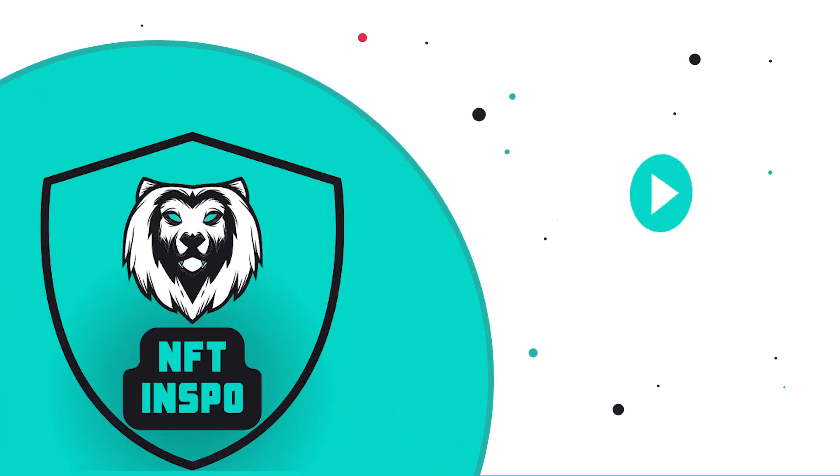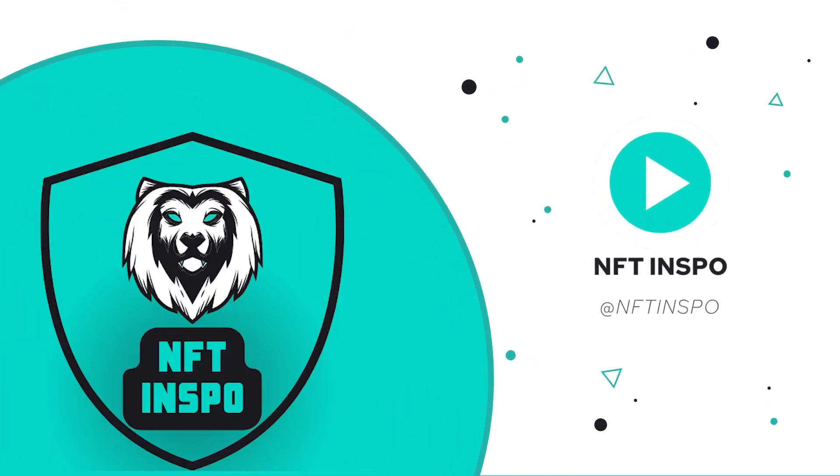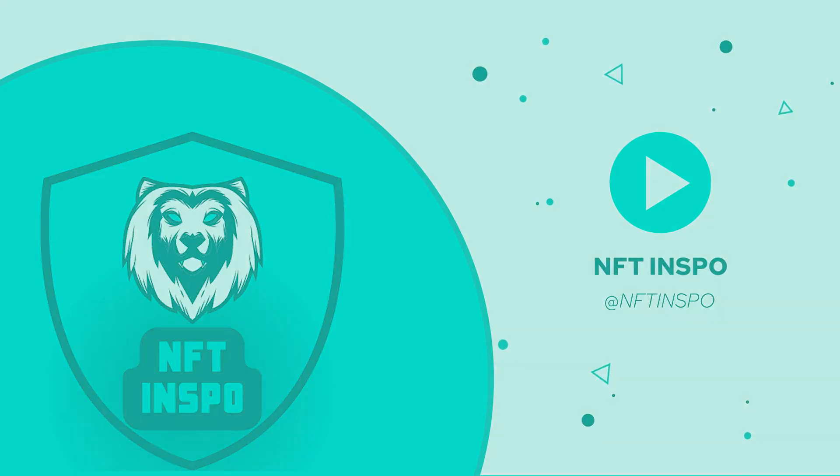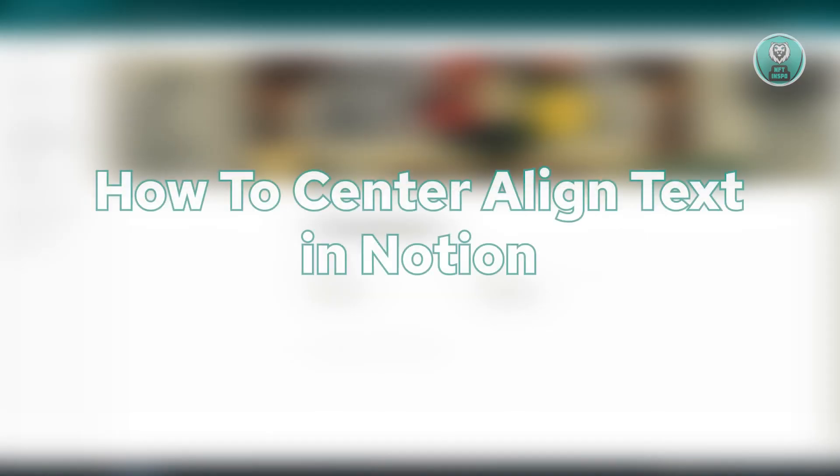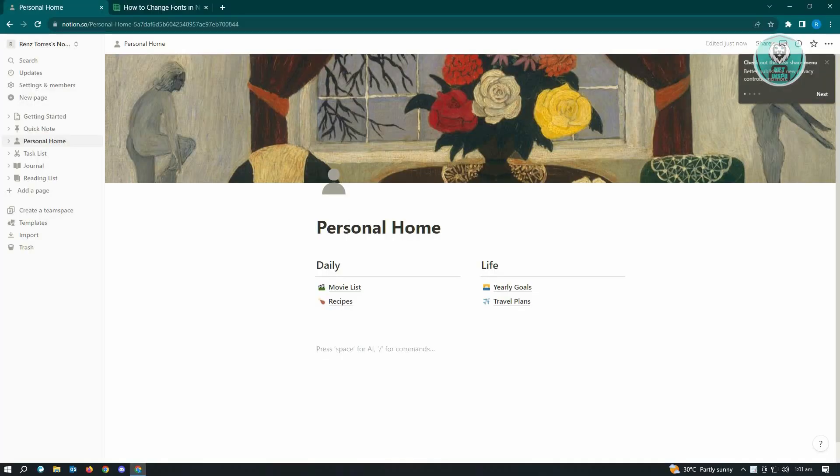Hello guys, welcome back to NFT Inspo. For today's video, we are going to show you how to center align text in Notion. So if you're interested, let's start our tutorial.